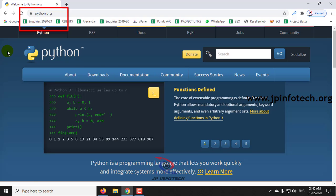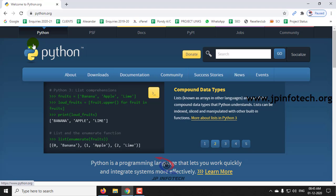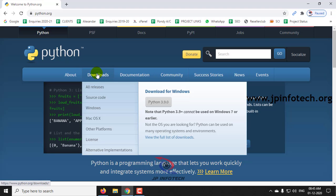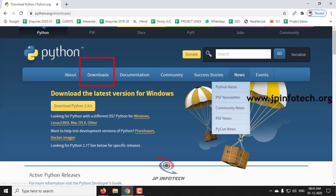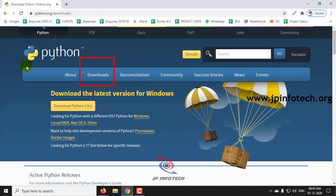This is the official website of Python where you can download and see the details. To download the software, just click the downloads menu. Once you click this download menu, you can see download the latest version of Windows.